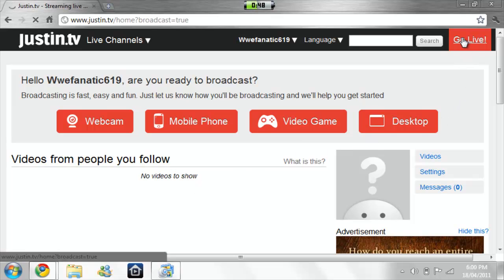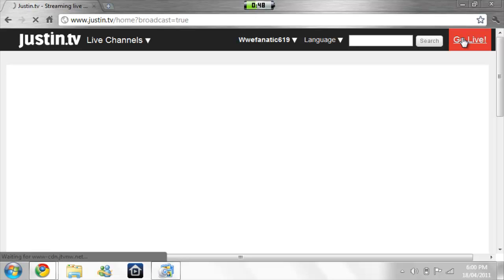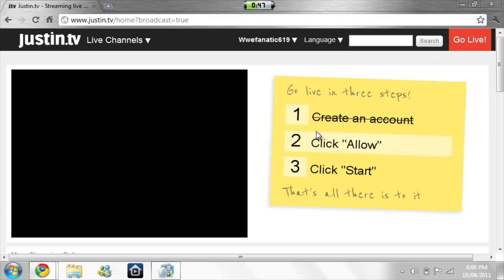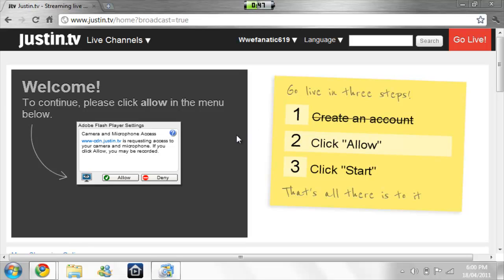Hit go live, or wherever you have to click on to post a video. If a prompt comes up, just hit allow — it's just asking you if you're allowed to use your webcam.